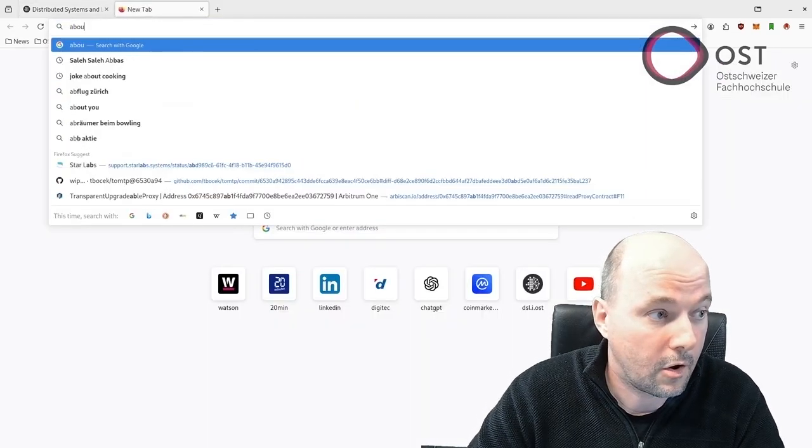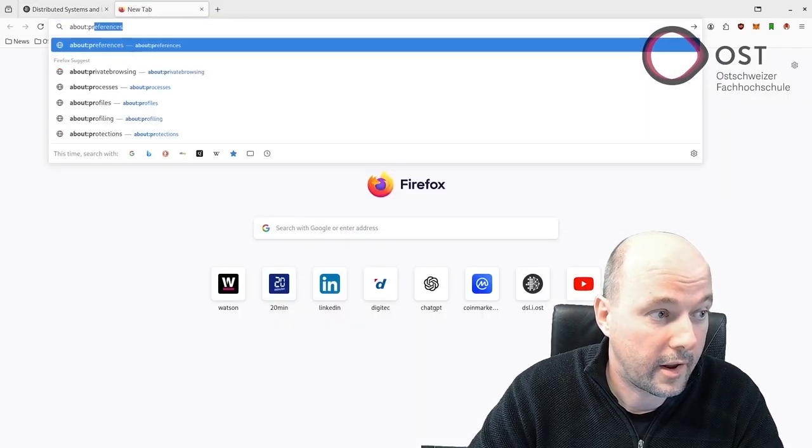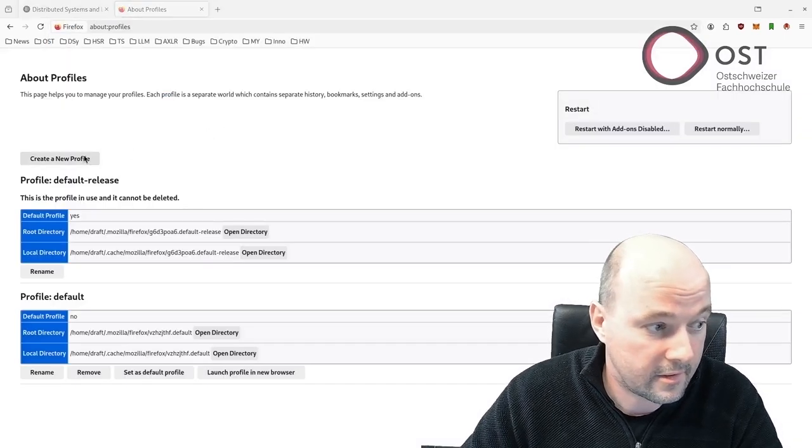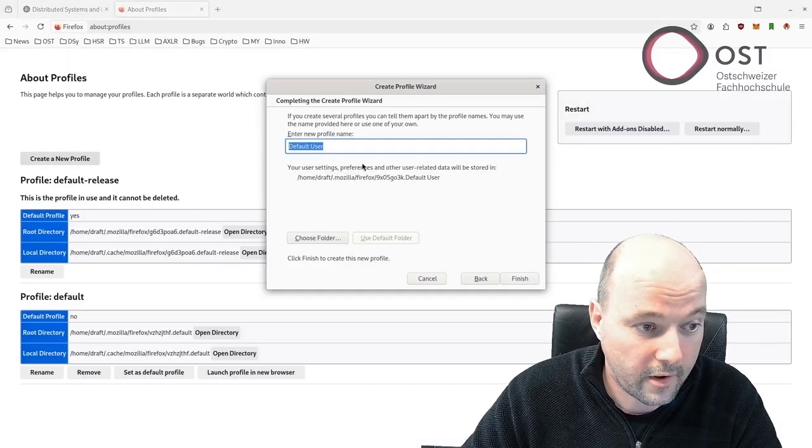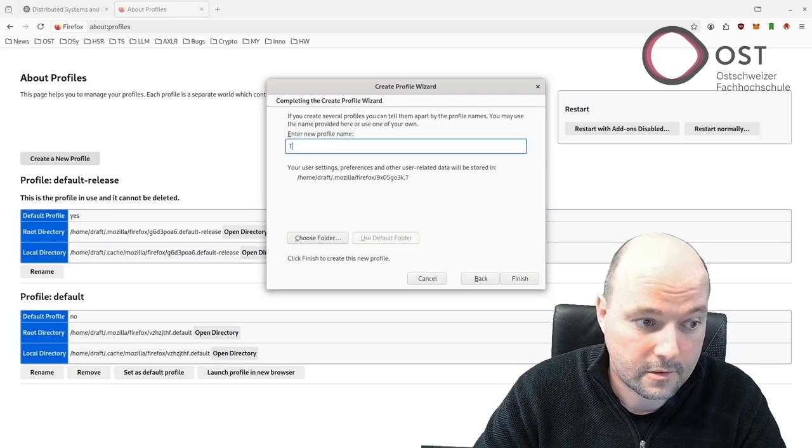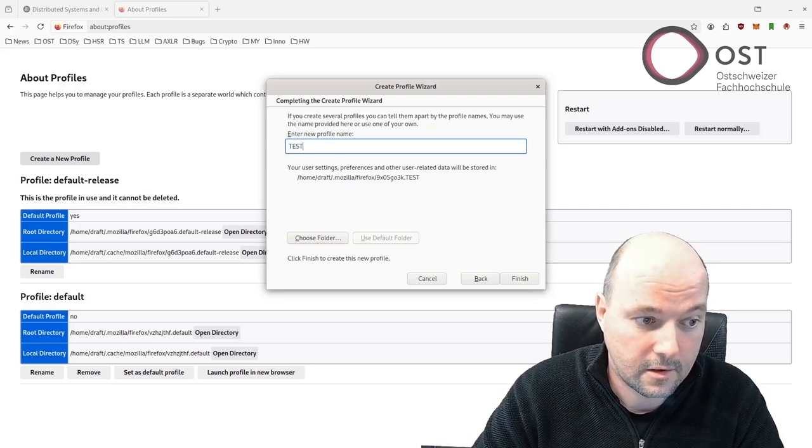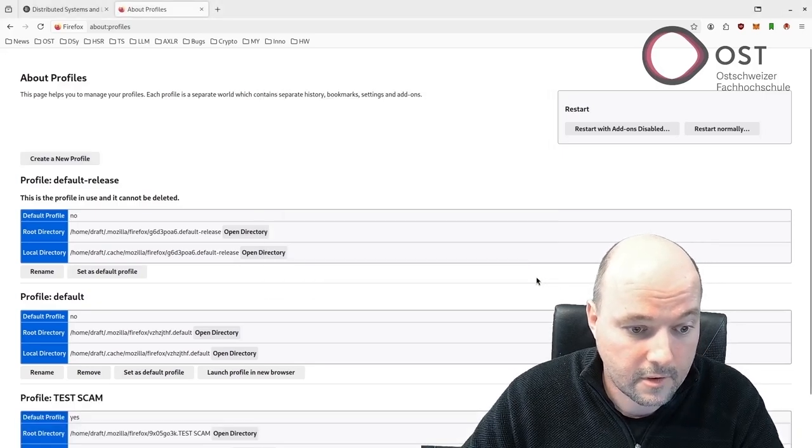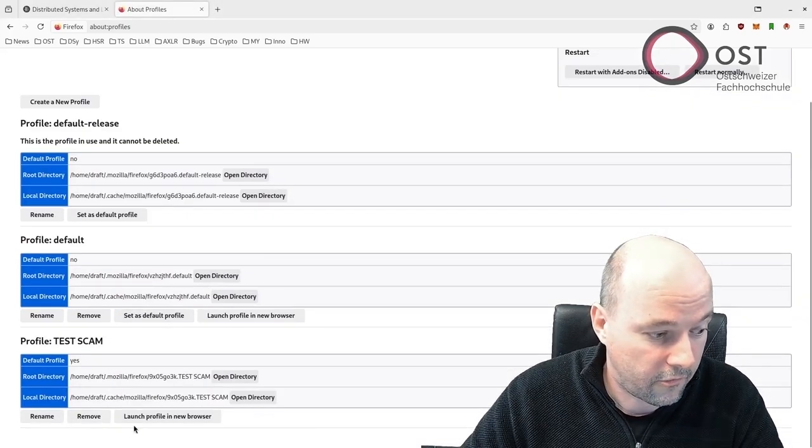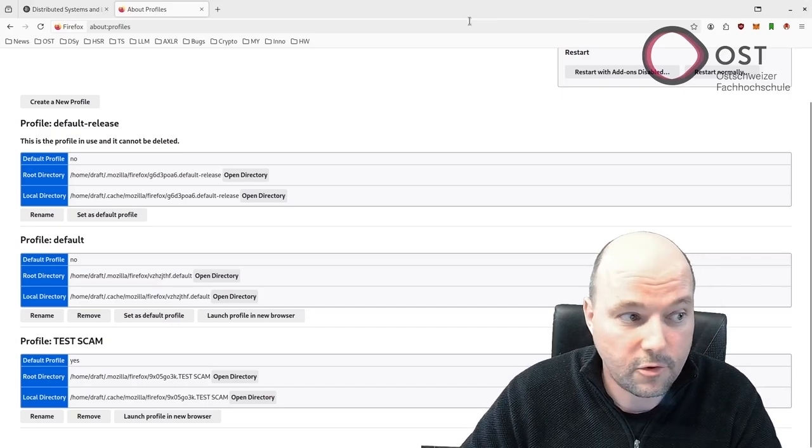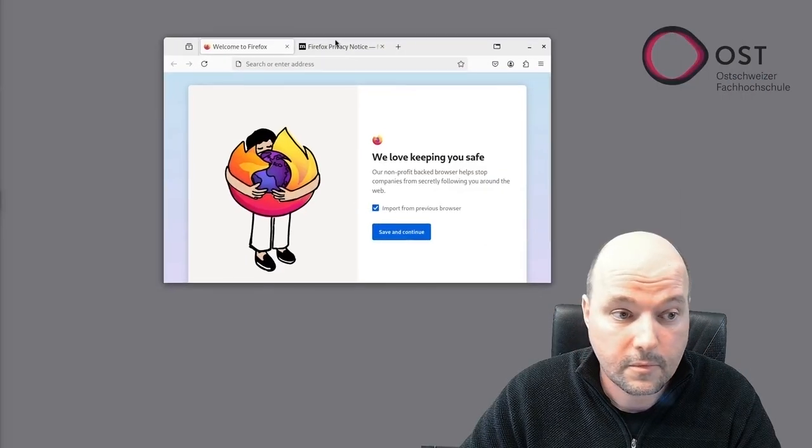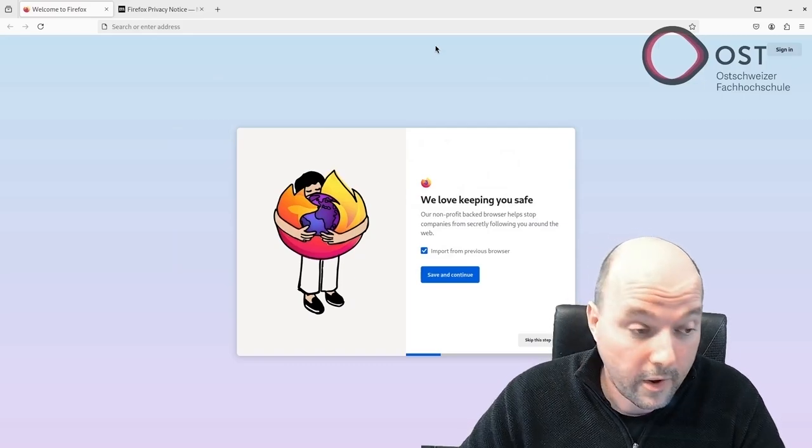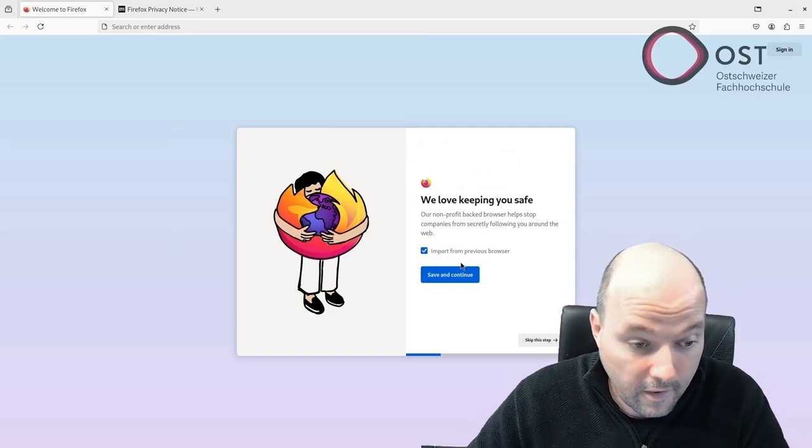I'm going here in about profiles and I create a new profile. I set the name test scam MetaMask. Now I have a new profile. It's the default profile. Okay, now we have created a new profile.